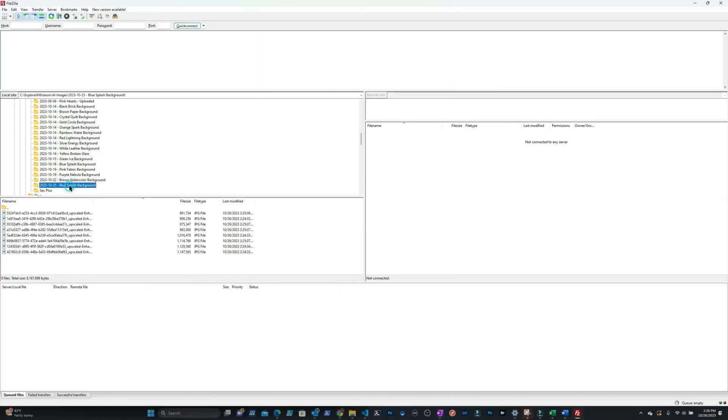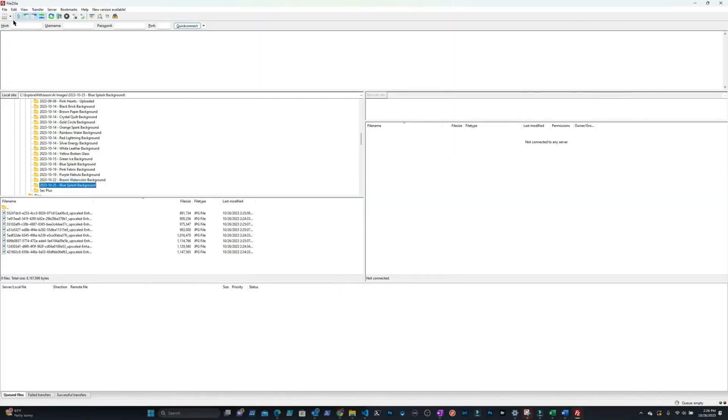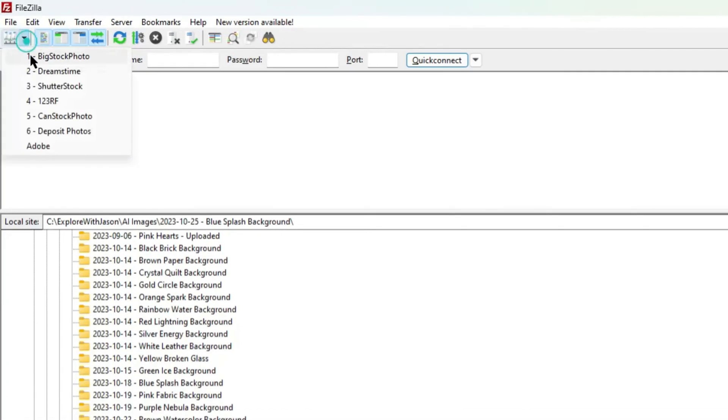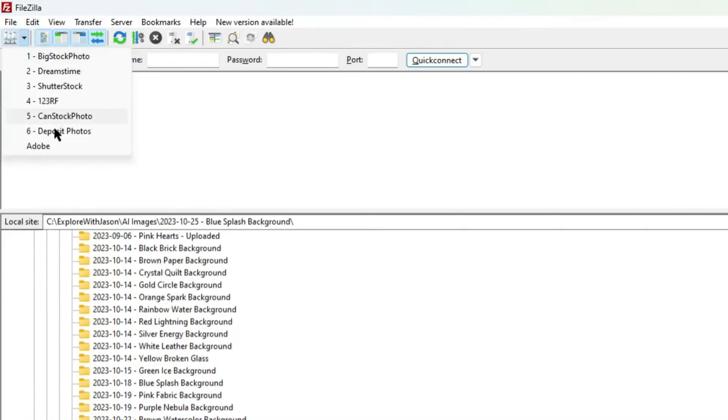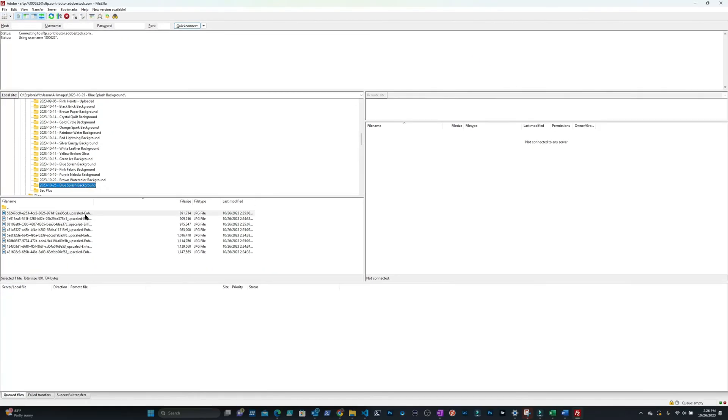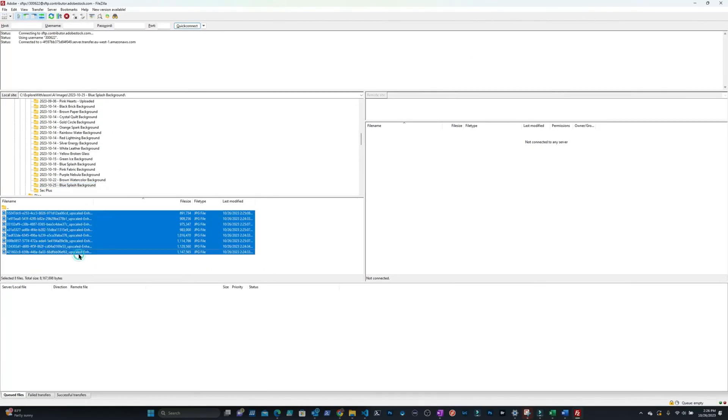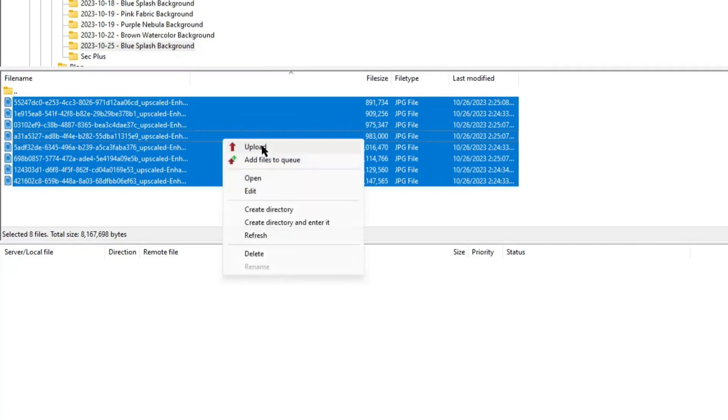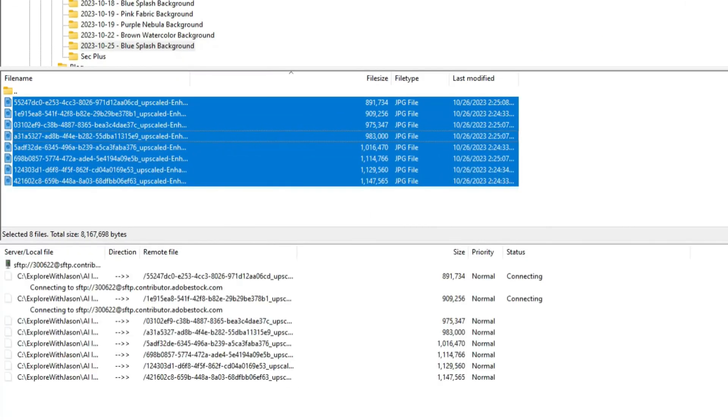Then I go to my FTP file uploader called FileZilla. I connect to Adobe. I then select my folder that contains my images that are ready to be uploaded and I upload them all to Adobe.